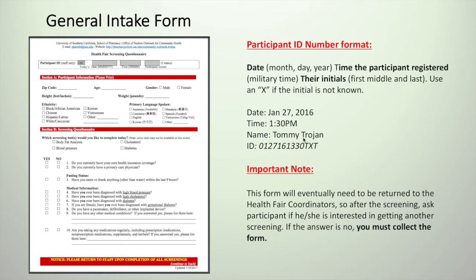It is very important that these forms are collected at the end of the participant's visit at the health fair, so be sure to ask the participant whether or not they plan to go to another screening, and if they don't, be sure to collect the form.